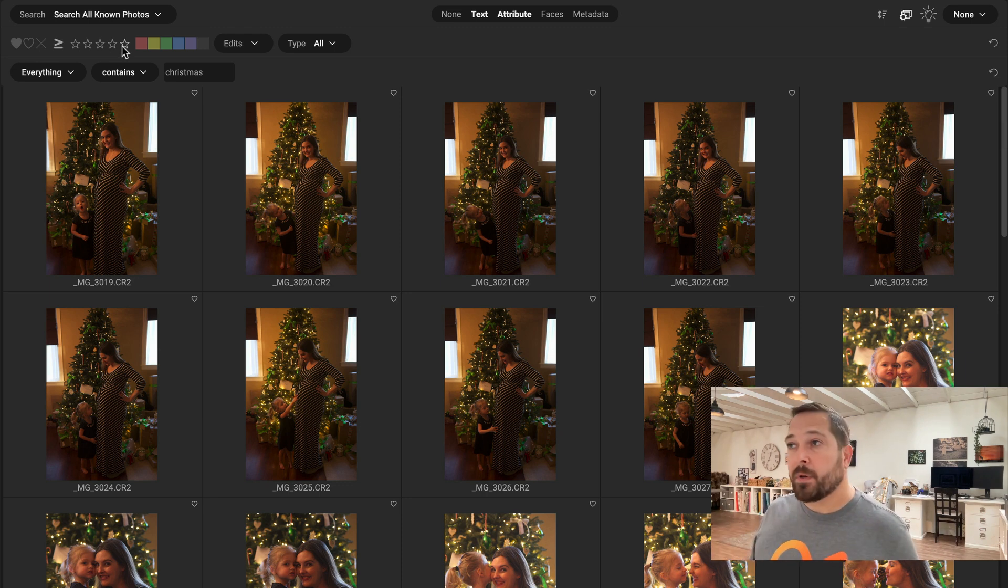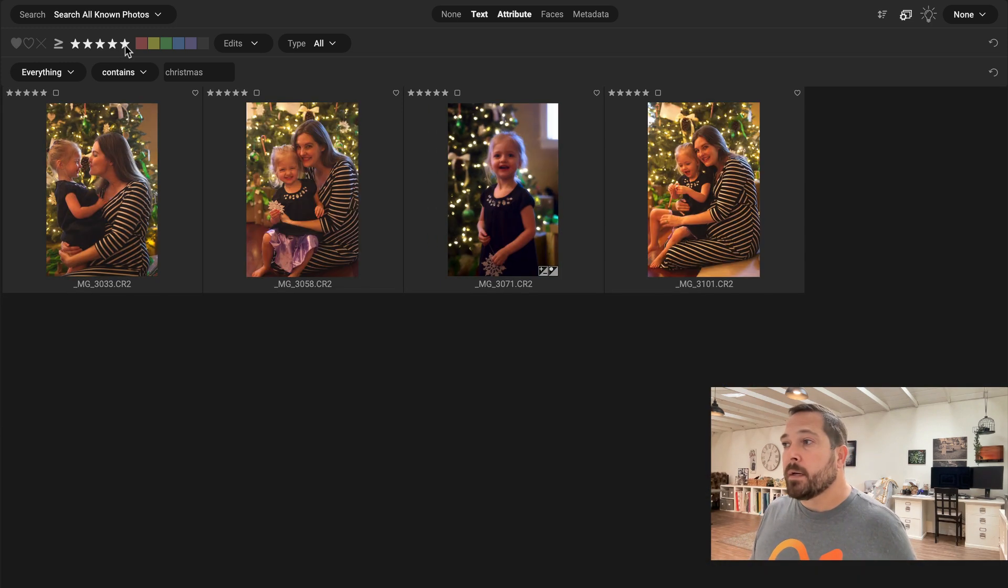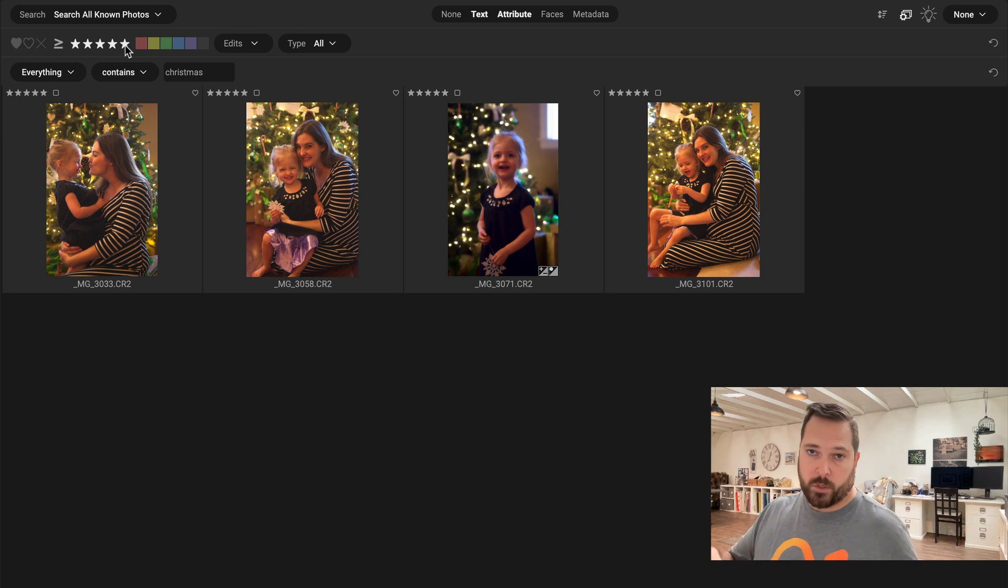So I happen to use stars. So I'm just going to click on the five stars. It's going to filter down to just my five star photos that are Christmas photos.